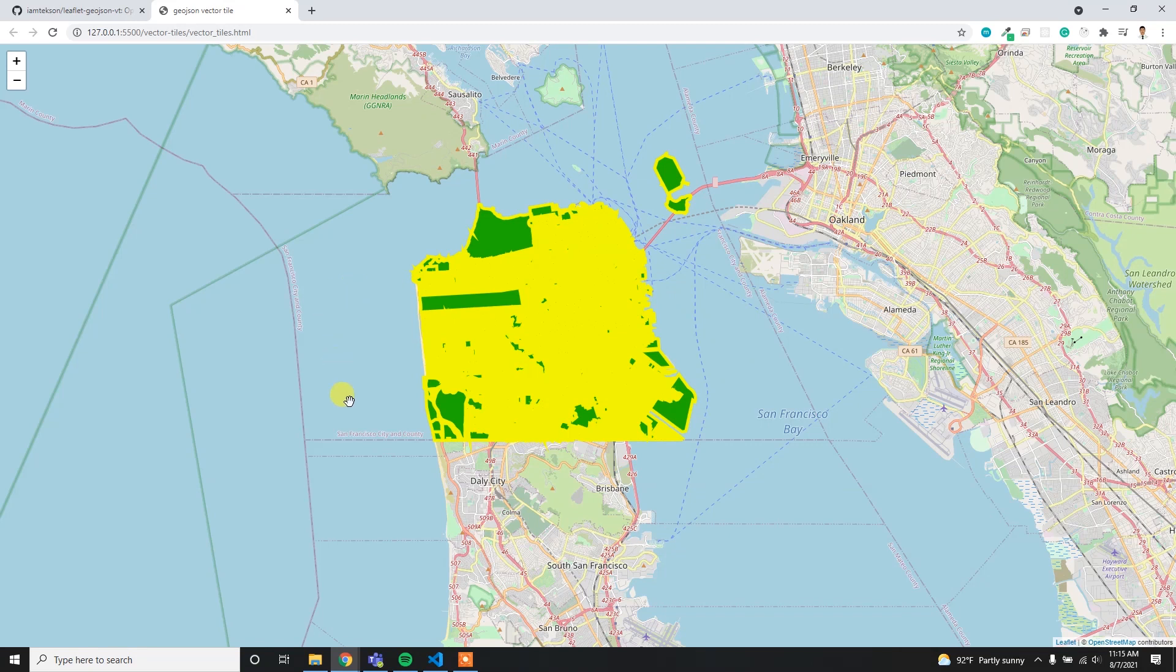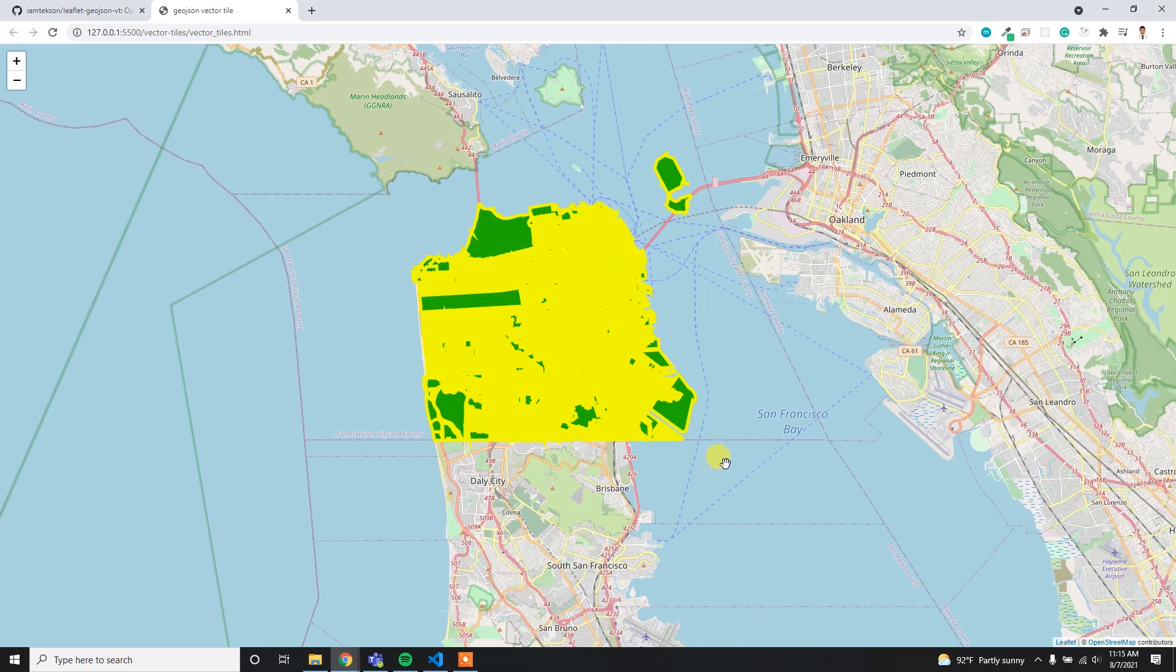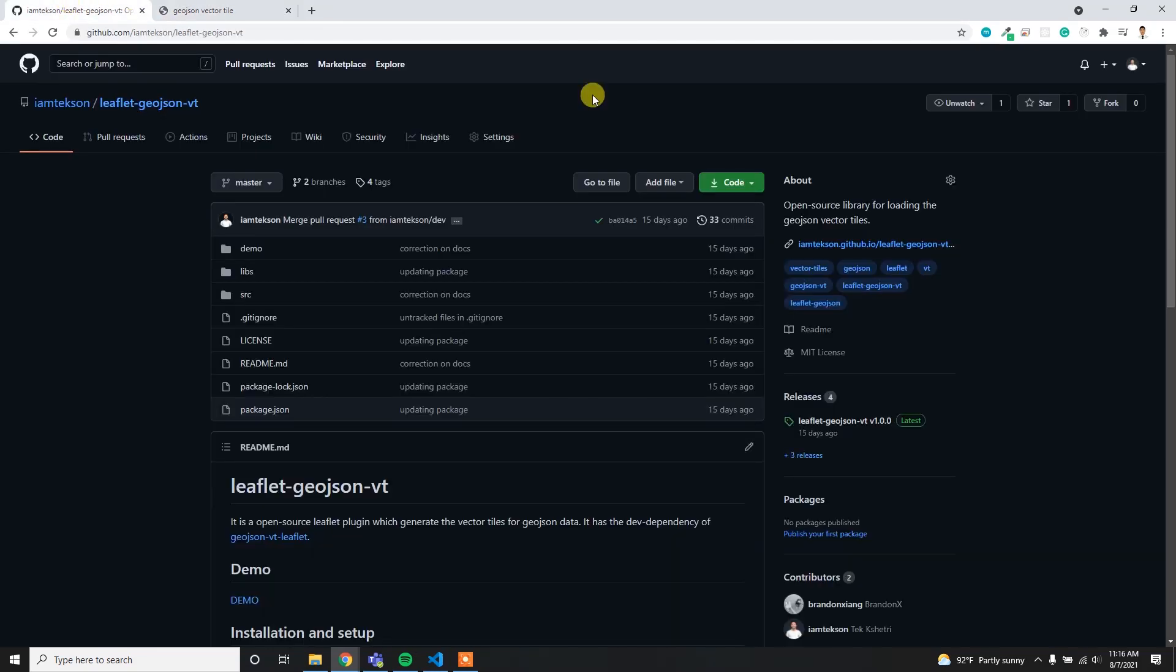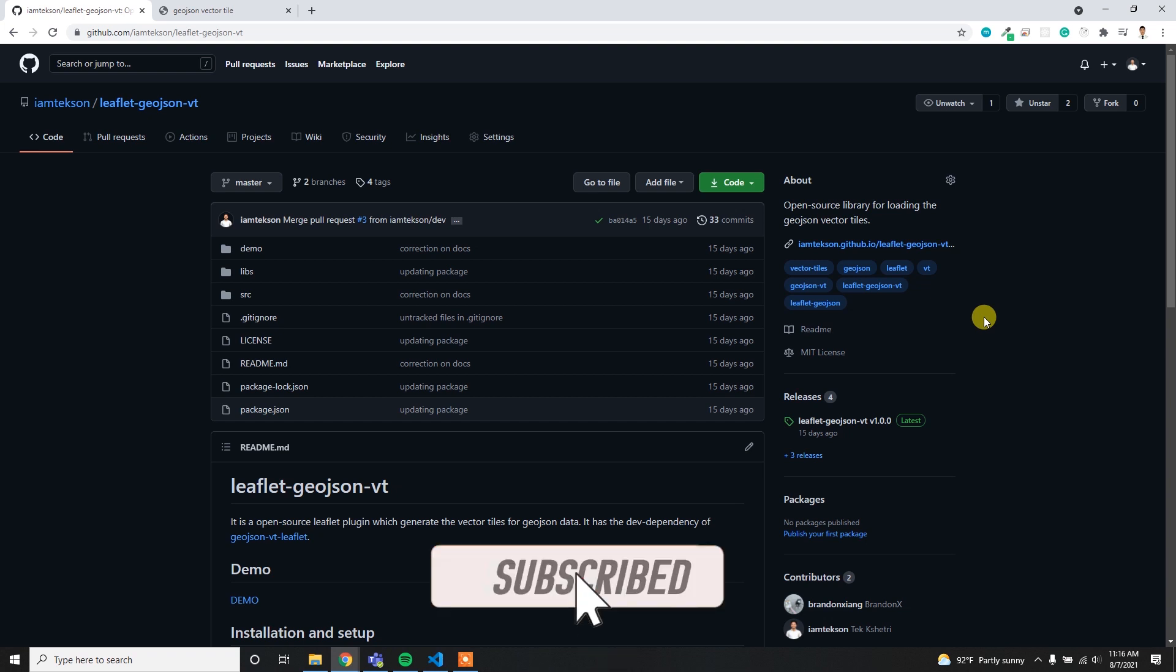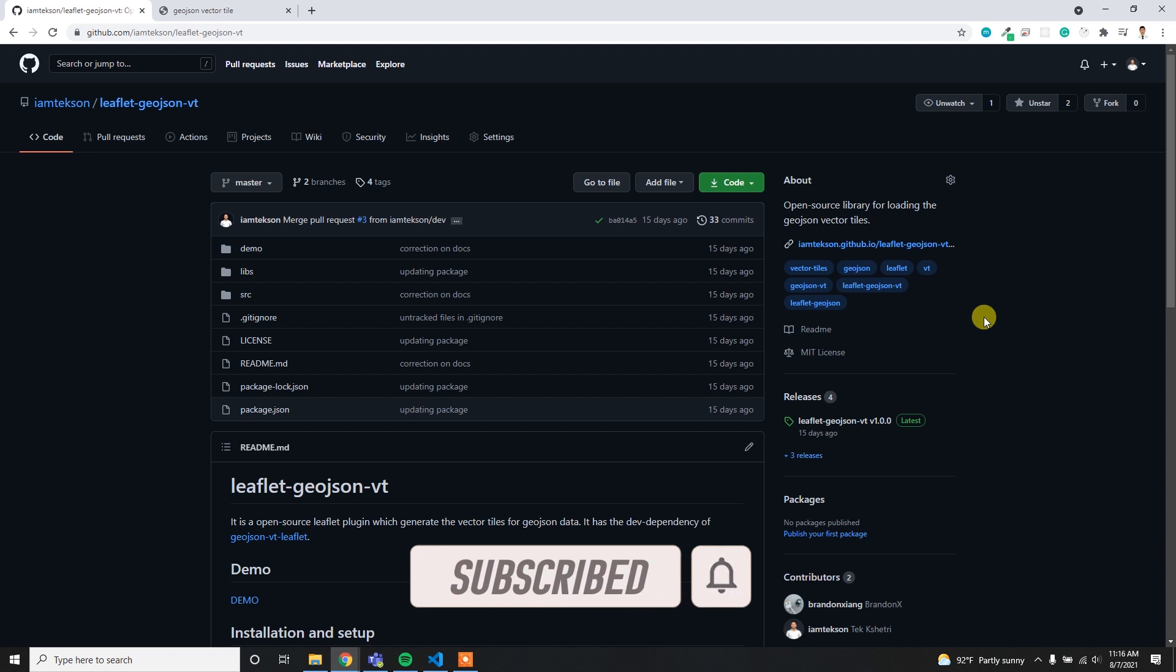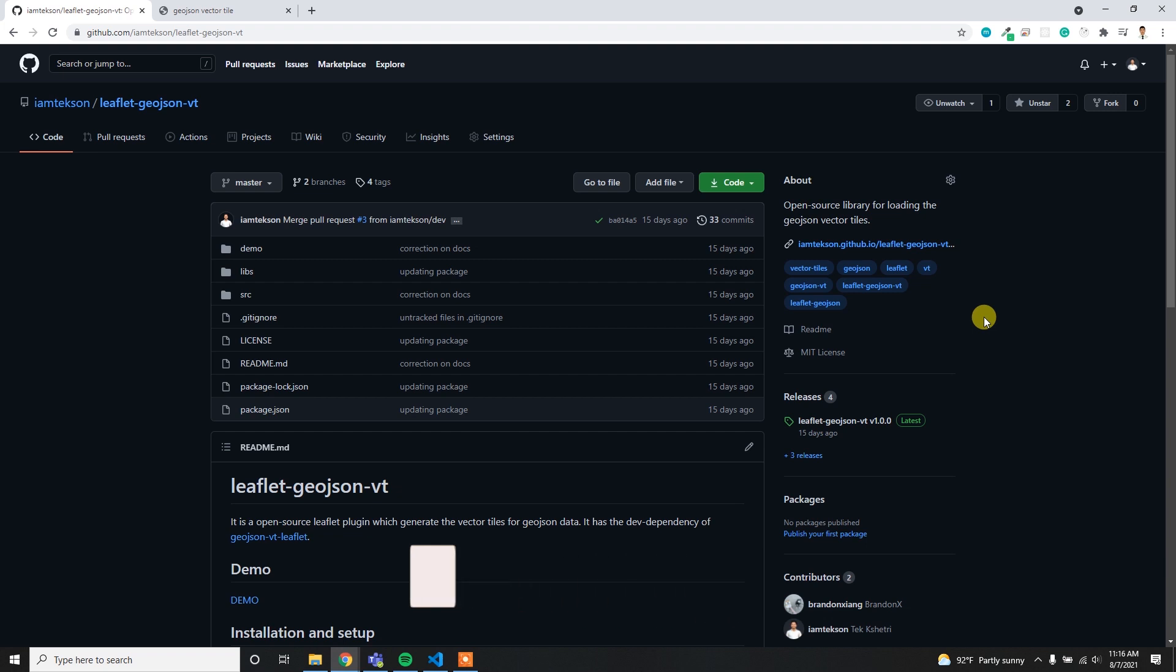So this is the way of loading your GeoJSON data properly without using a server. If you like this technique and this video, please hit the star button here and subscribe to my channel to get more info about web mapping and web GIS technology. Thank you for watching, I'll see you in the next.